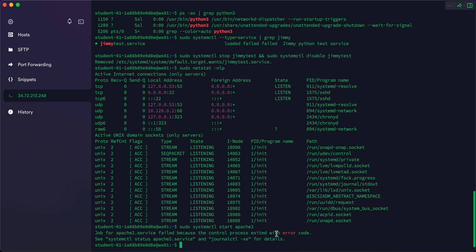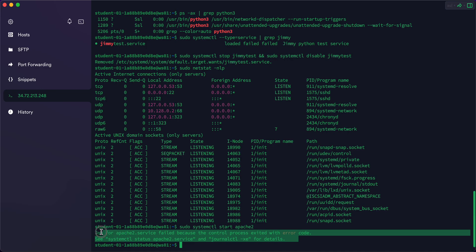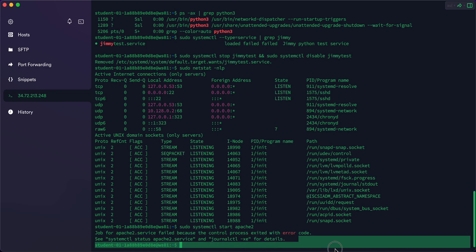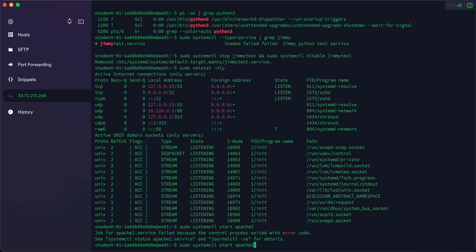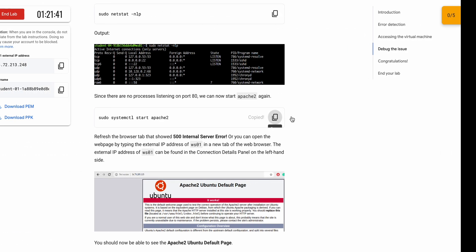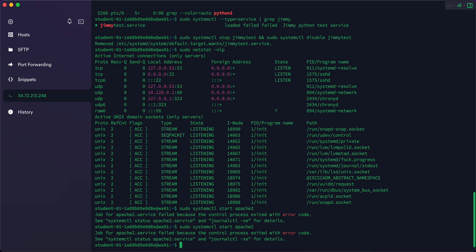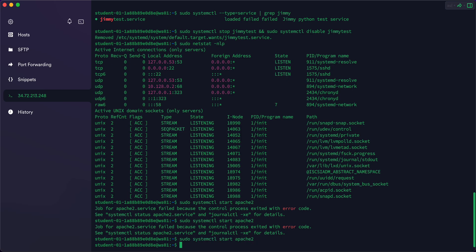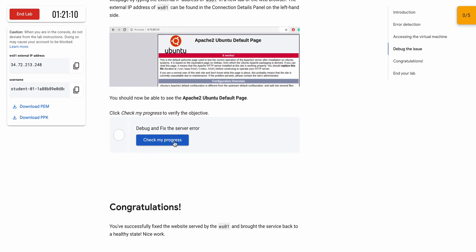If you get an error, don't worry — many of you may face this. Just rerun the command once again. If you get the same error again, still no need to worry. Just wait a couple of minutes and rerun the command. After a couple of tries, you should get no error, as you can see here.